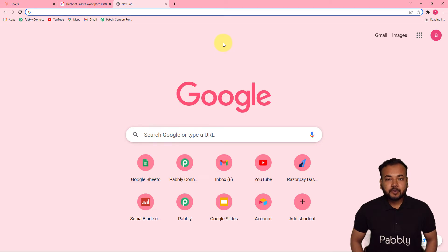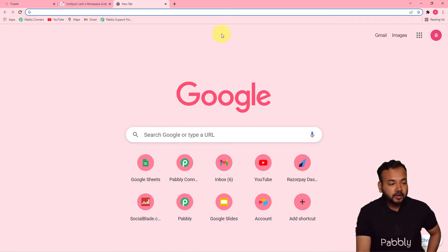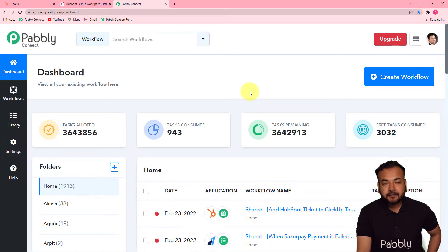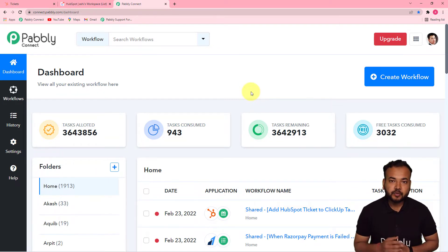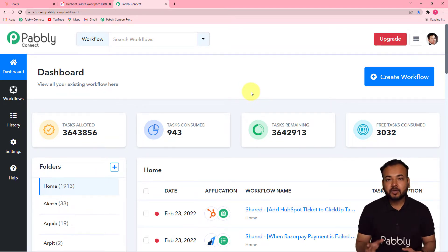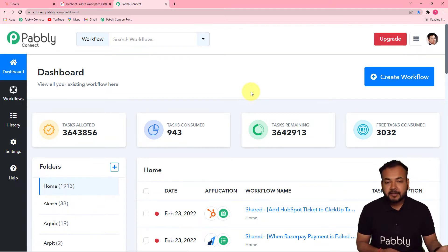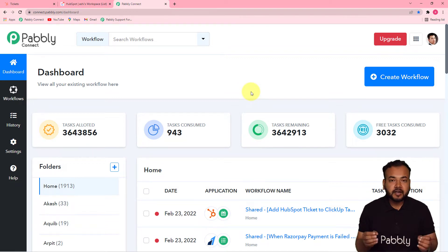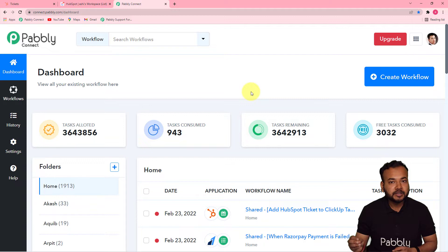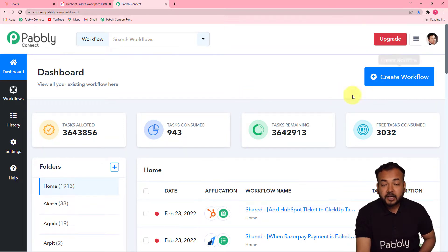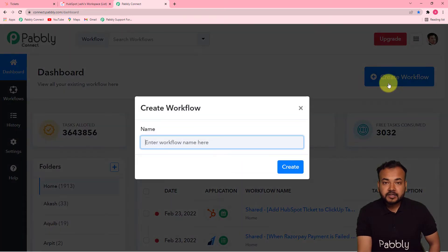The first step to set up this automation is to log into your Pabbly Connect account. You can check the link in the description to set up a free Pabbly Connect account in just two minutes. After setting up your account, sign in and reach the dashboard of Pabbly Connect. When you sign up for a free account, you get 100 free automation tasks every new month.